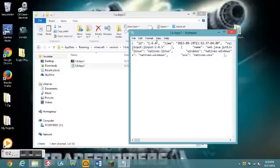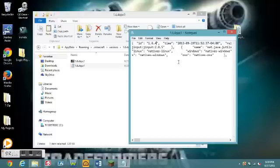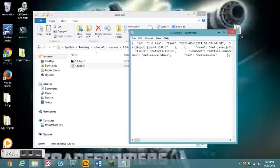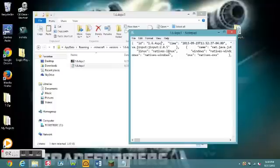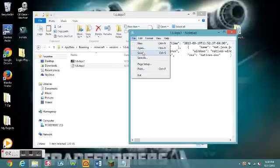And then right before this quote here, type in the same thing over here. So, 1.6.4 SPC1, and of course you have to save it.